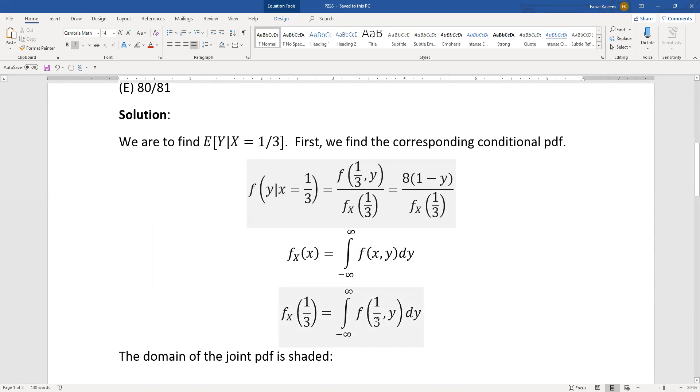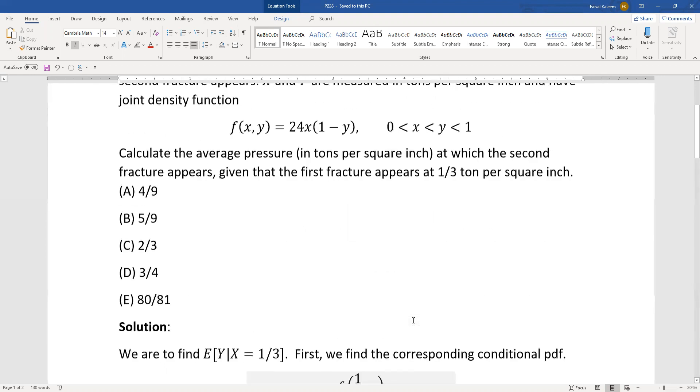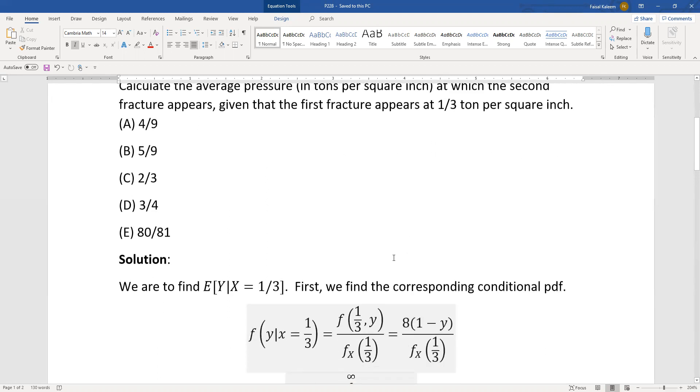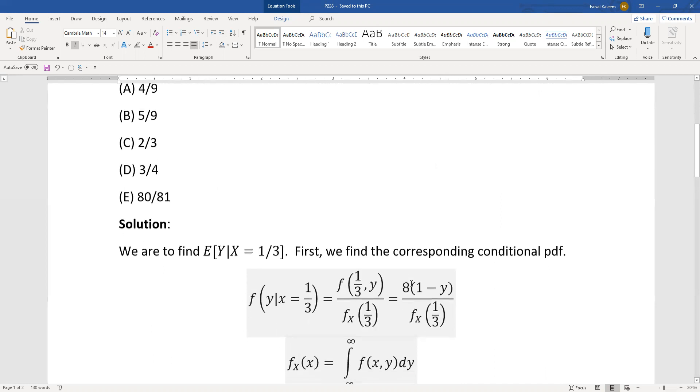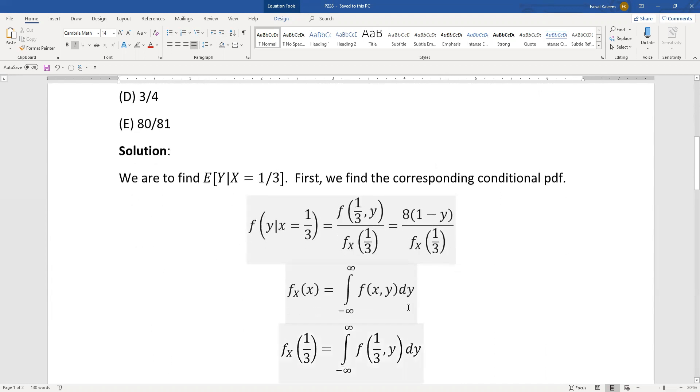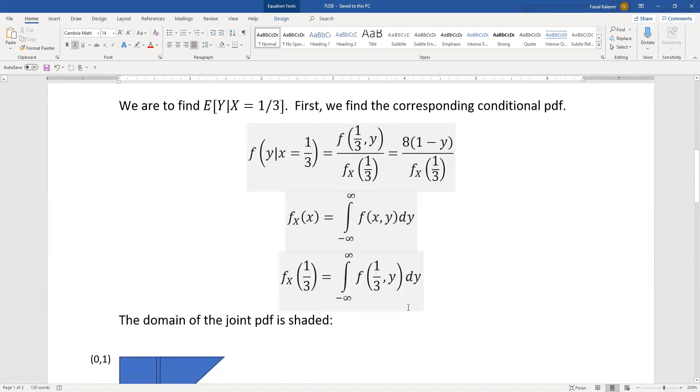So you just substitute one third for x and since we're integrating respect to y we need to know the y bounds. We are doing it with respect to y and we need the y bounds and you can draw the region y equals x.